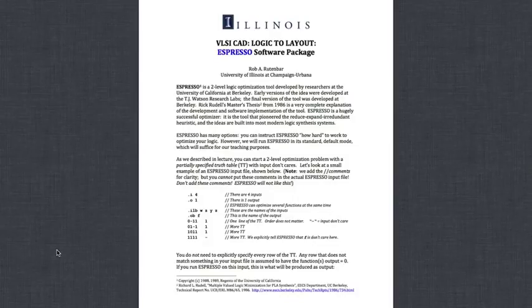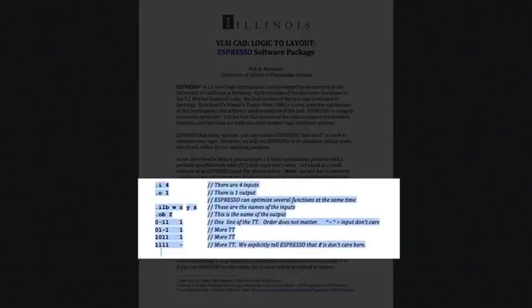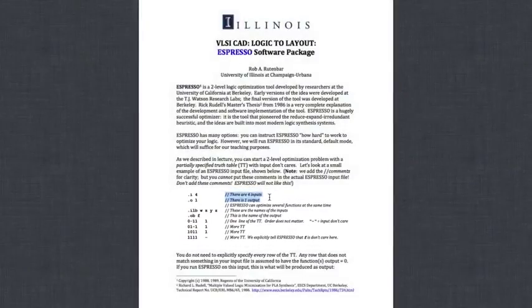We are going to use the very simple example in the middle of the screen here. As Rob has mentioned in the document, these comments are not actually valid Espresso syntax and have to be removed before you actually type this in and send it up to the servers.